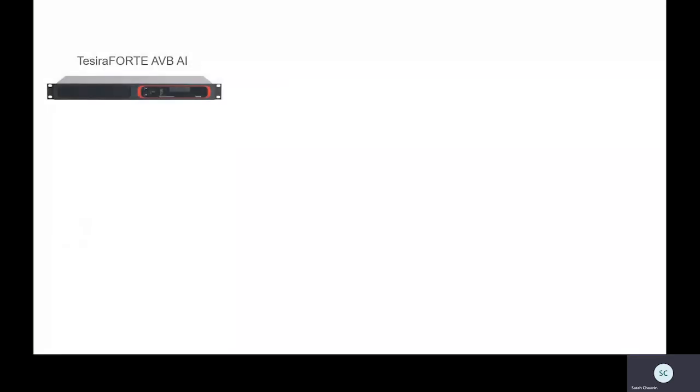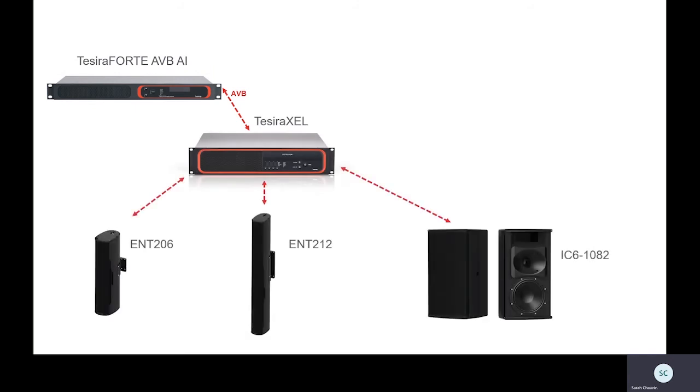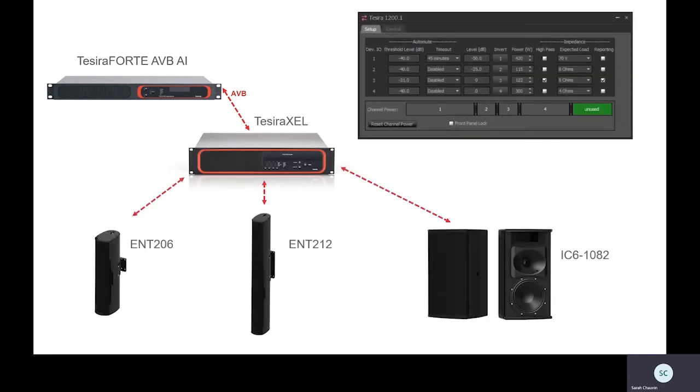And, with the addition of our fully asymmetrical Tessera XL amps, your entire AV solution can be programmed on a single platform.